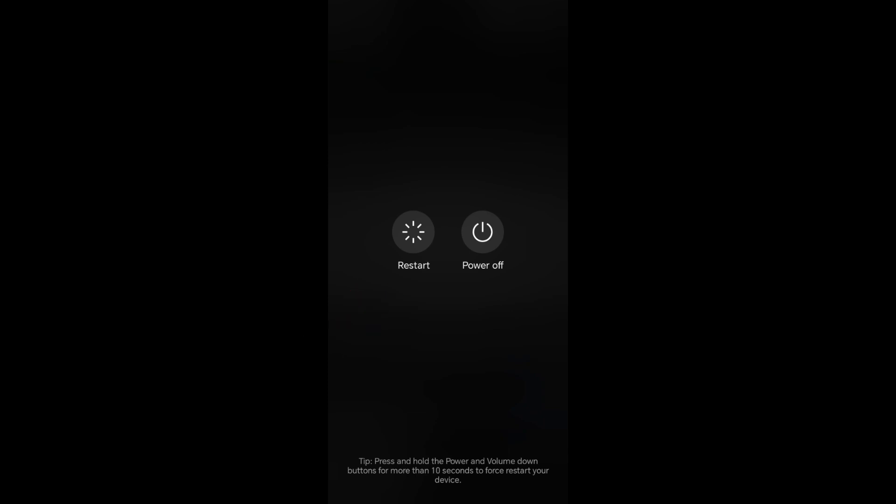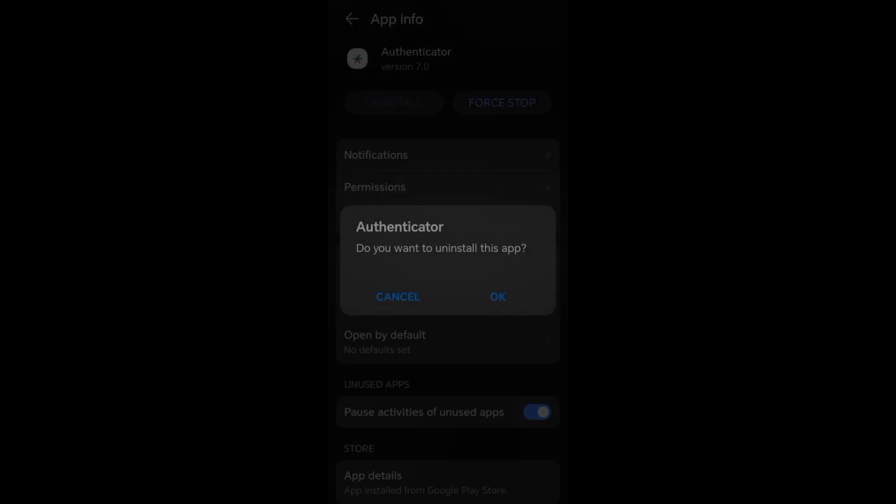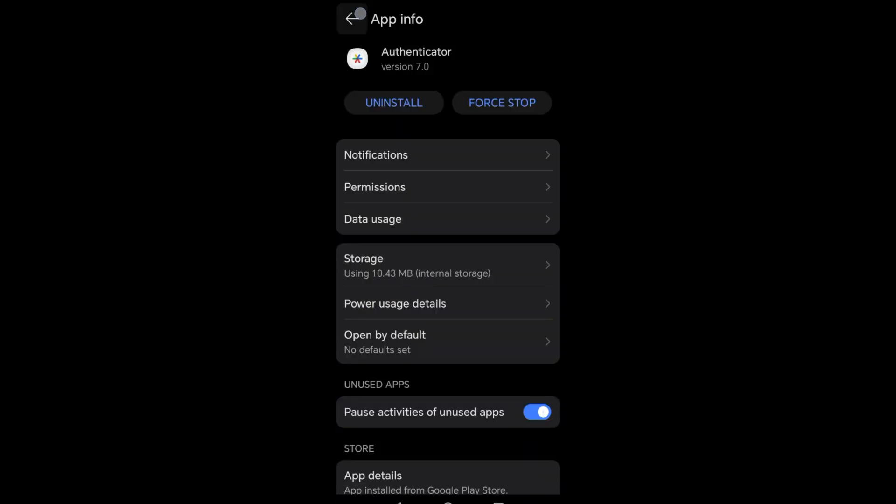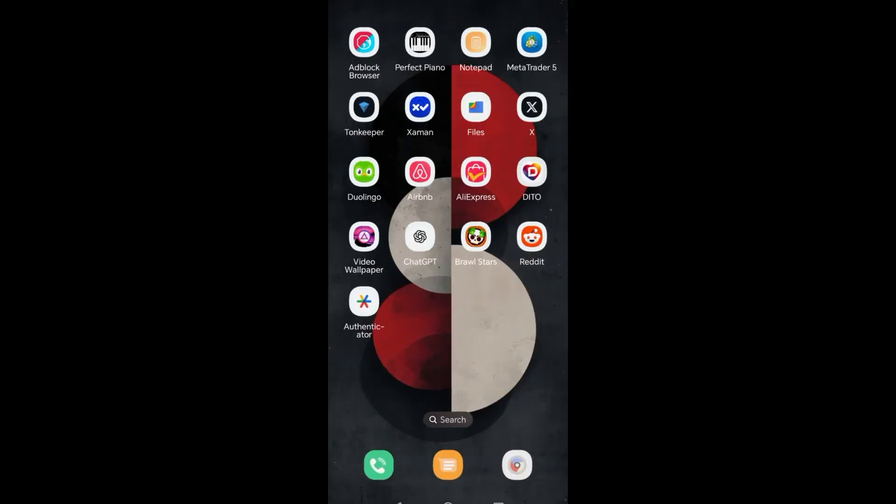So basically, these are the ways and how to fix Google Authenticator codes not working. Thank you for watching and see you again in our next video tutorials.